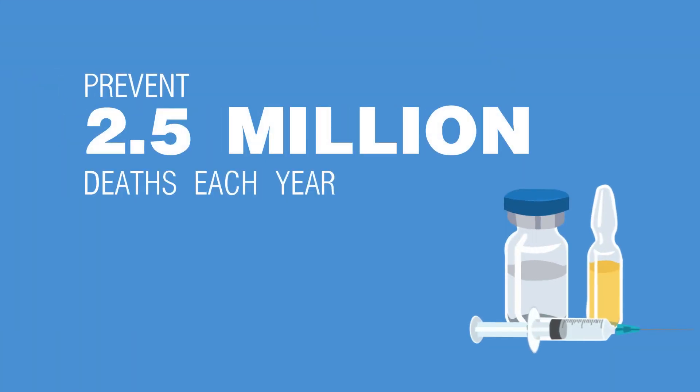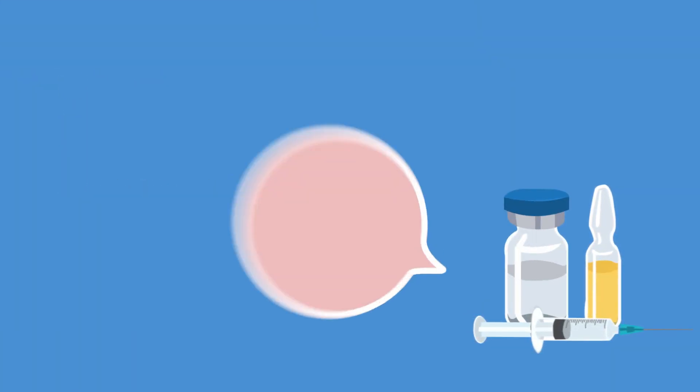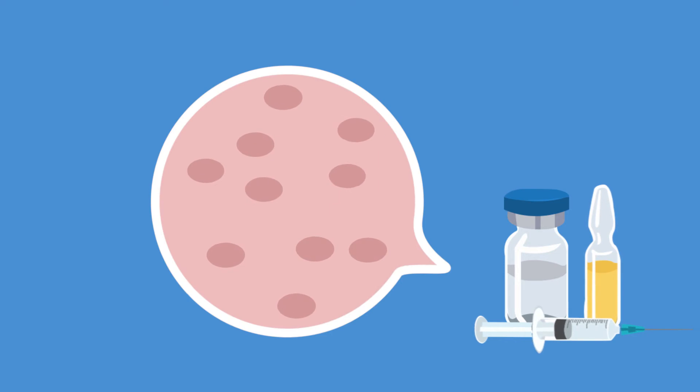Vaccines help prevent more than 2.5 million deaths each year, and have helped almost completely eradicate diseases like smallpox.